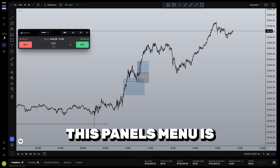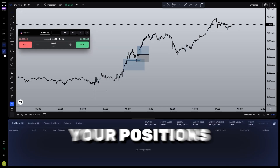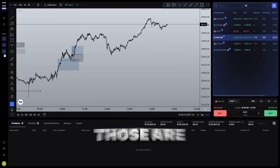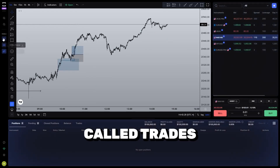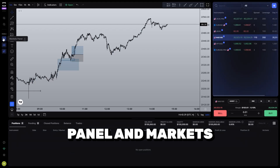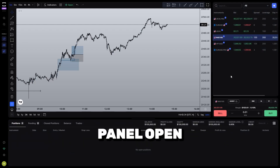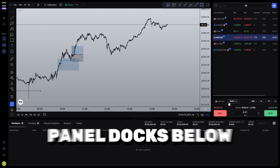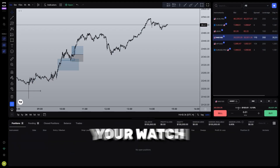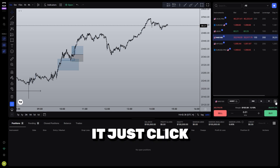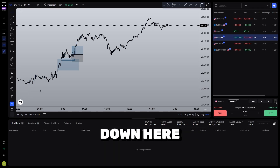This panels menu is also the easiest way to open up your positions as well as your watch list — those are called the trades panel and markets panel. You'll notice when you have your markets panel open that the orders panel docks below your watch list. To quickly access it, just click on this arrow down here.